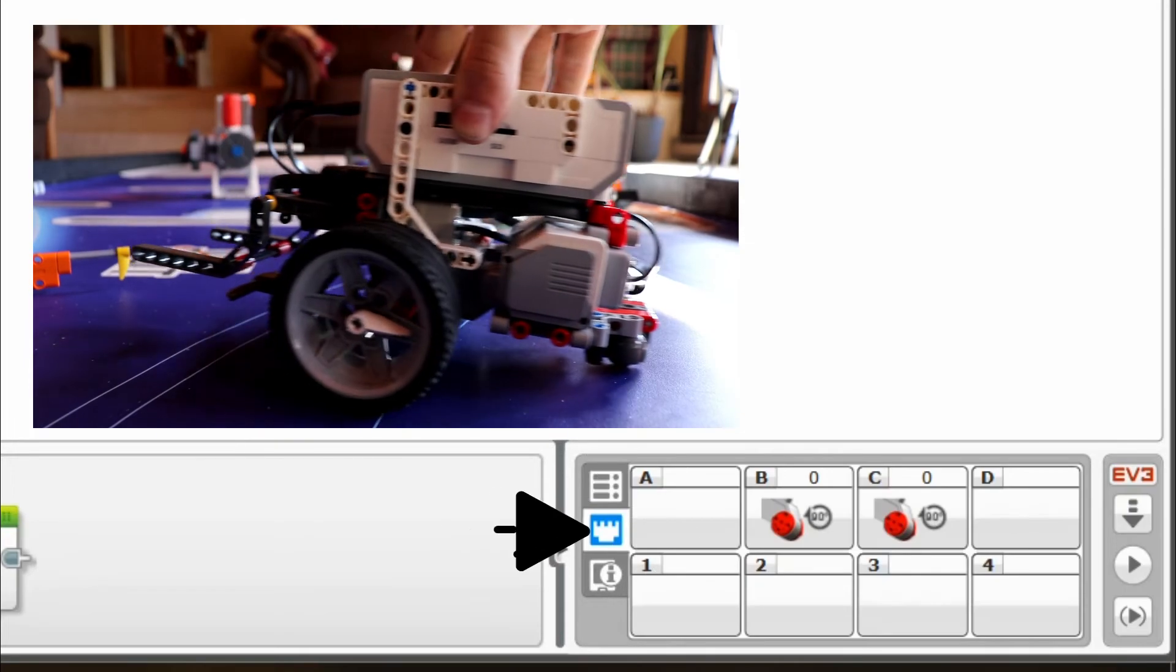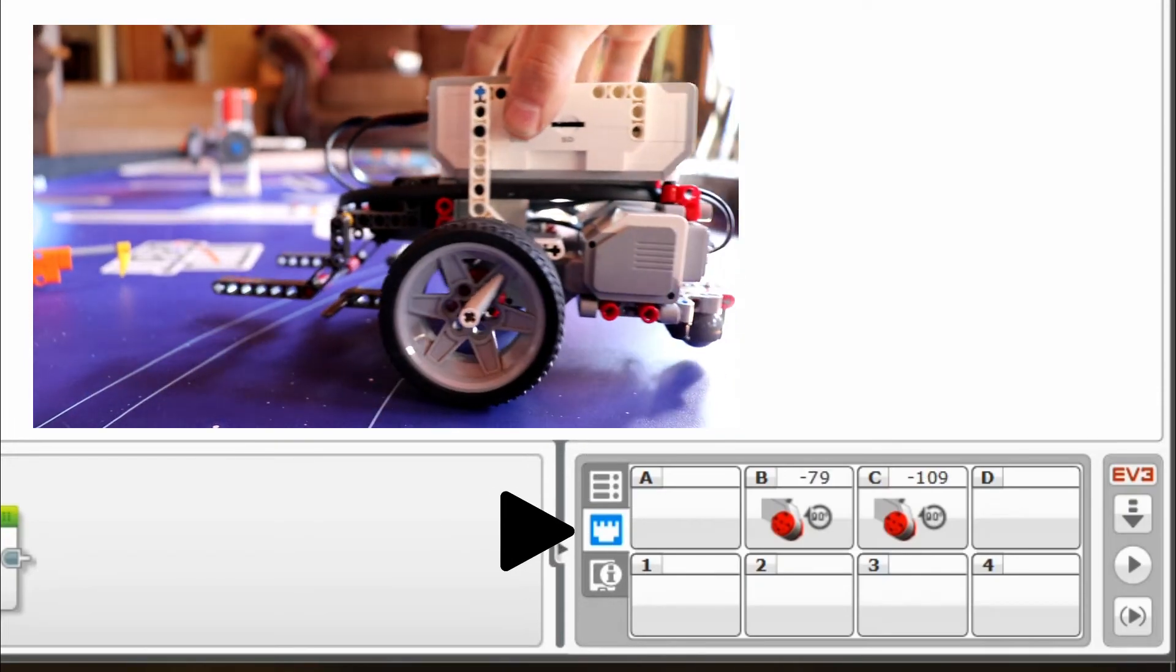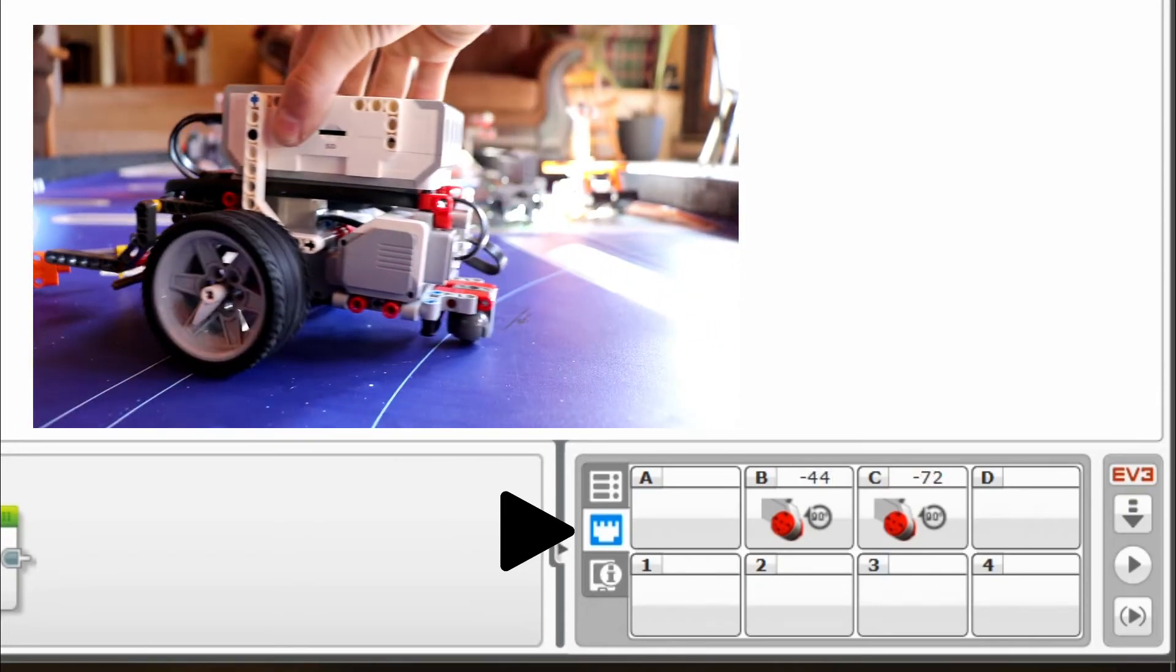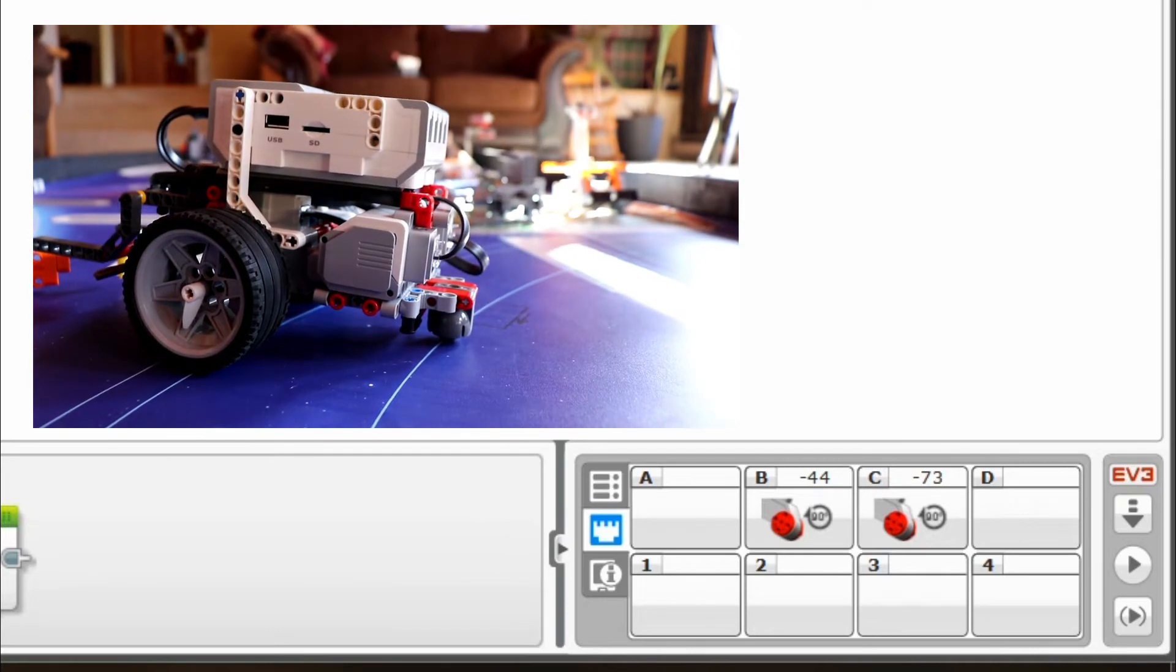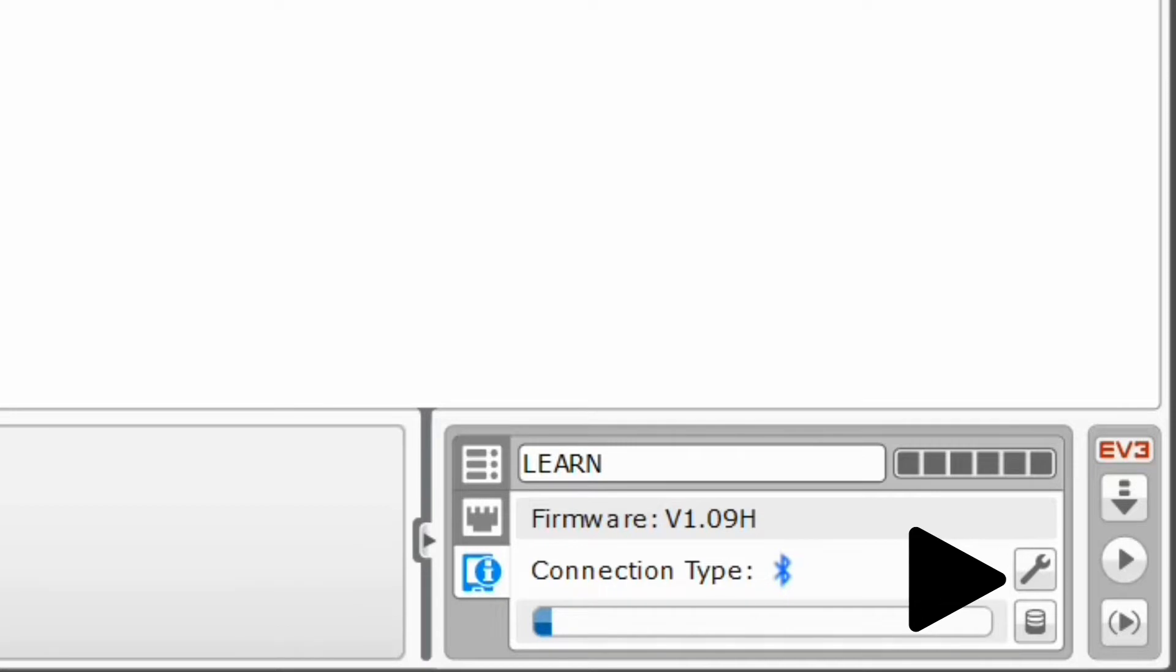The second tab down is port view, which as shown here is used to see values of motors and sensors. Finally, the third tab shows brick information and has access to settings.